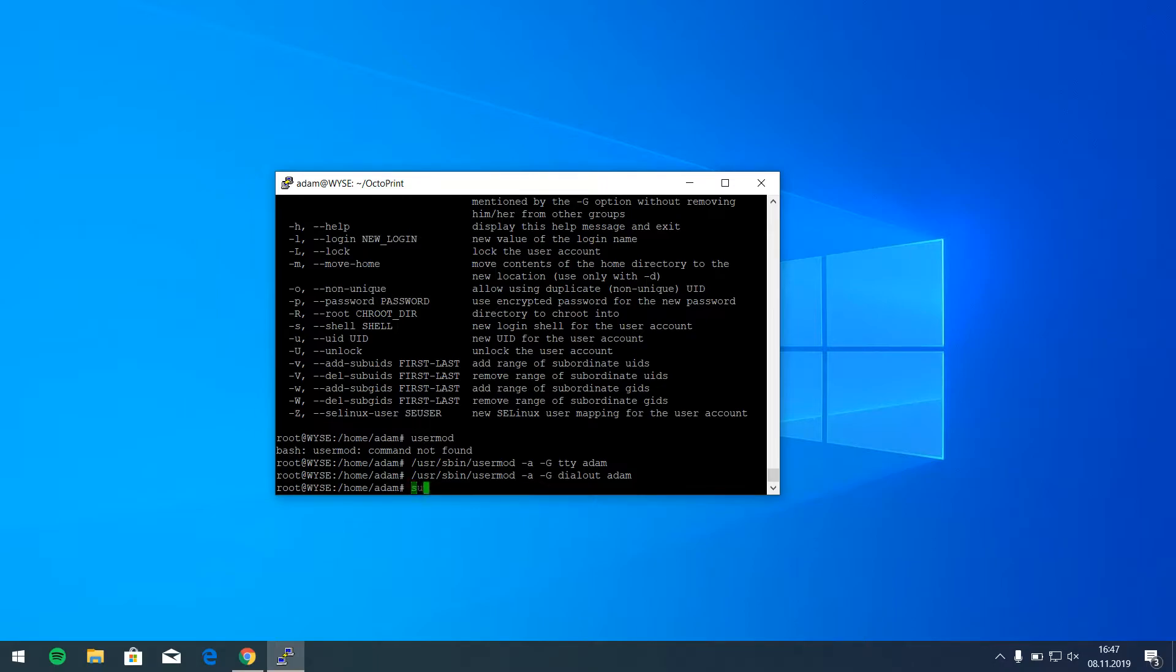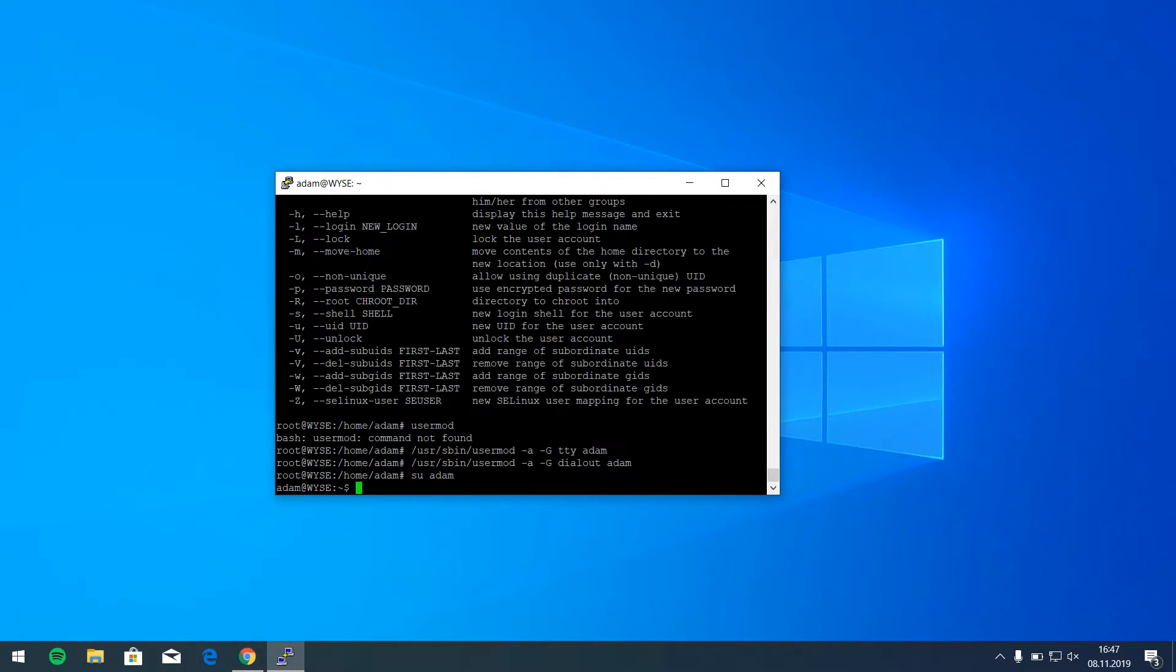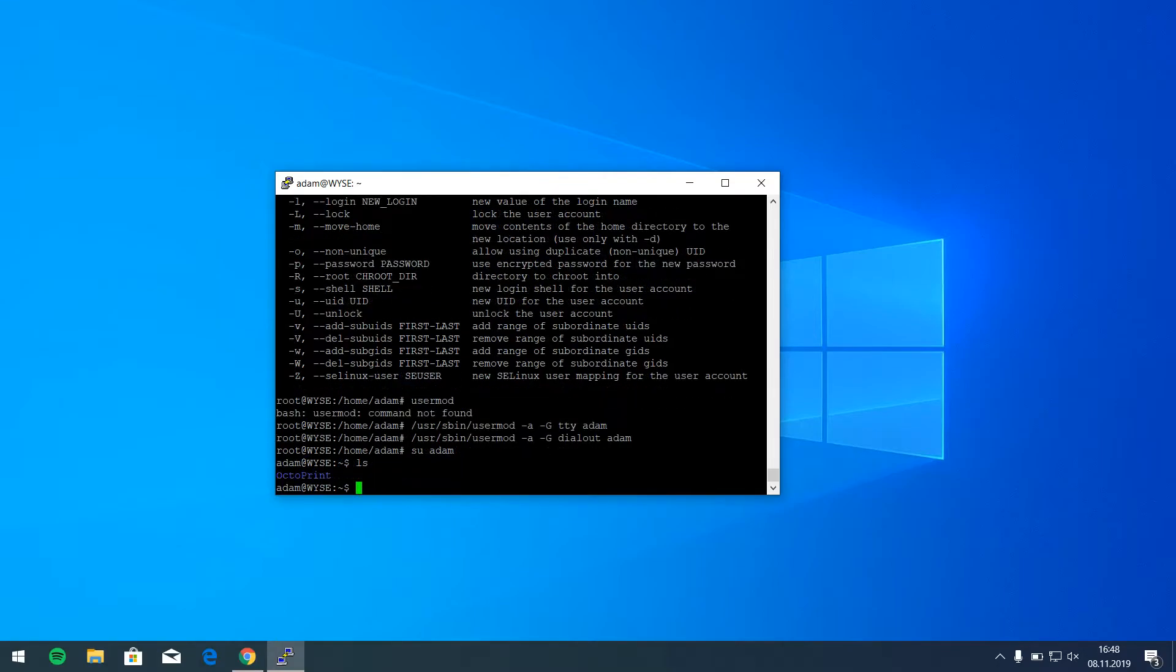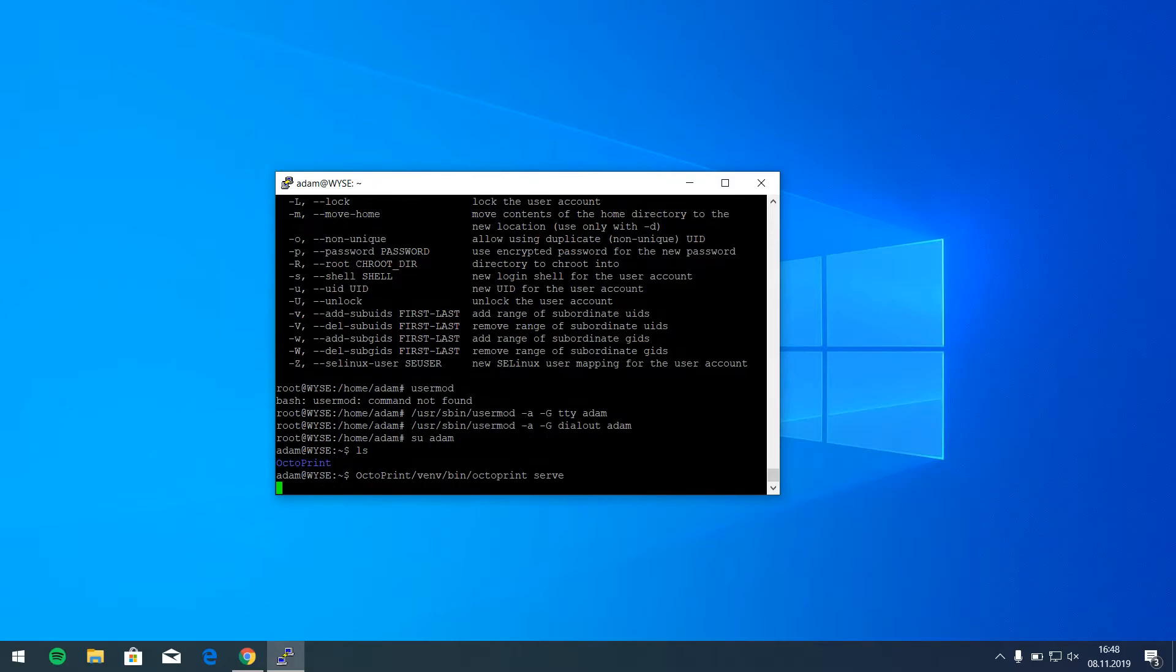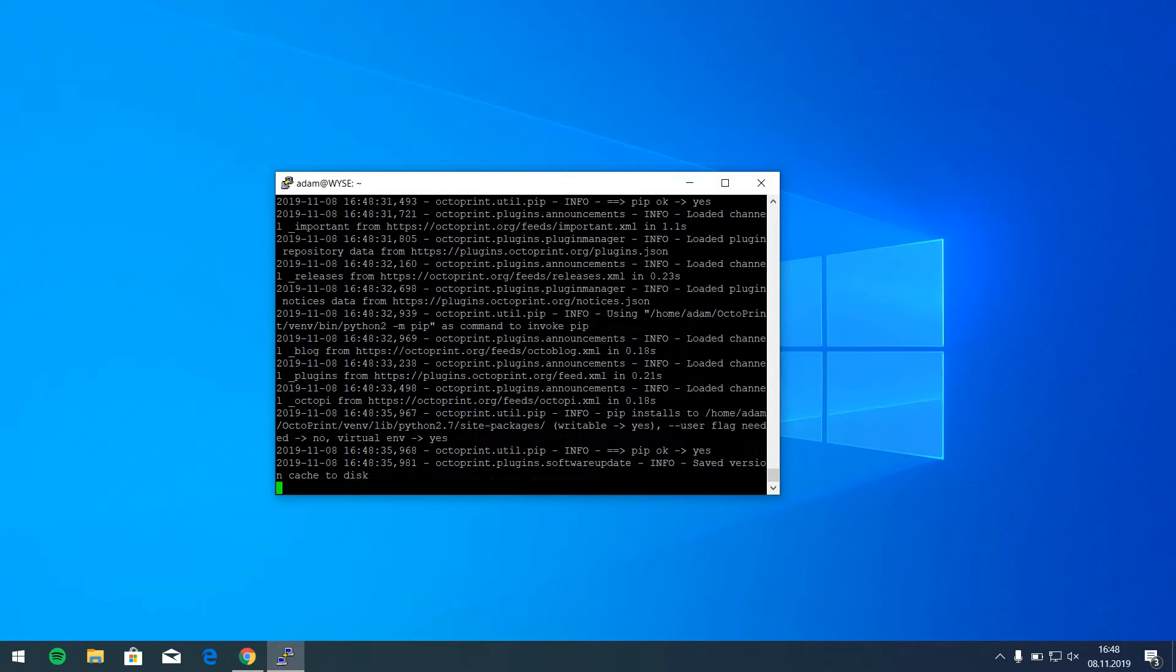Okay. Now we can go to user Adam and we can see it's home. And now we can try to run the Octoprint software. Now we can switch to Chrome browser.